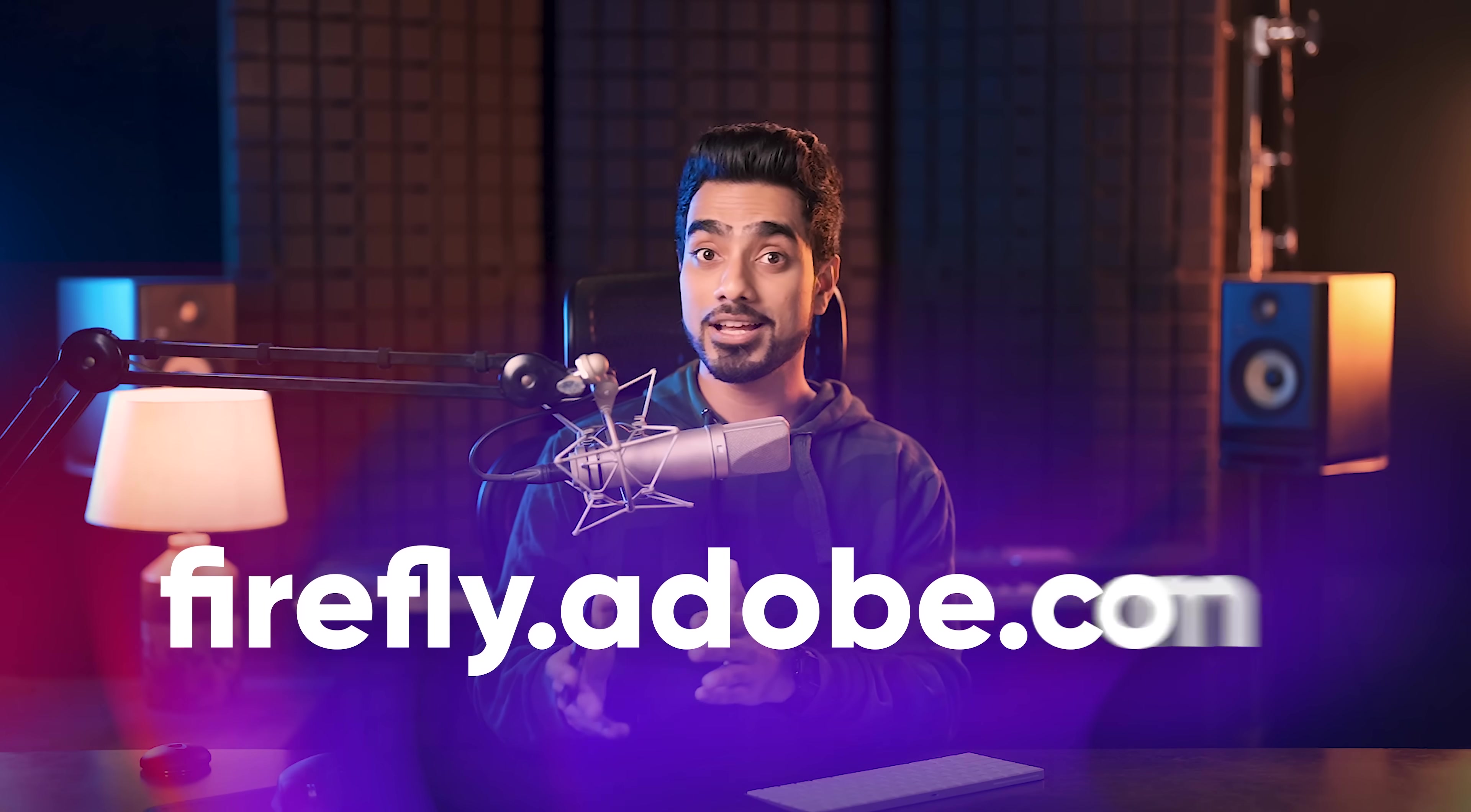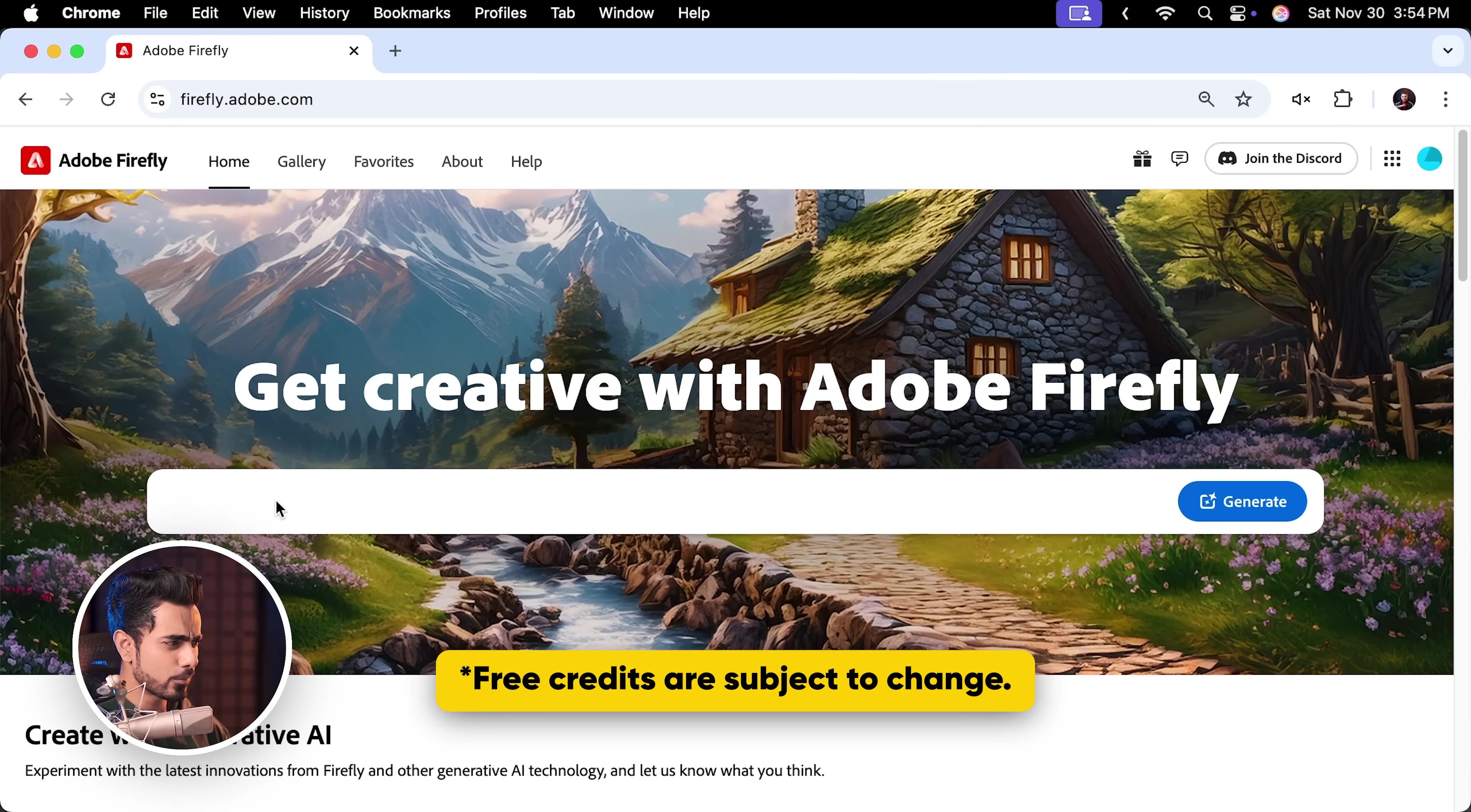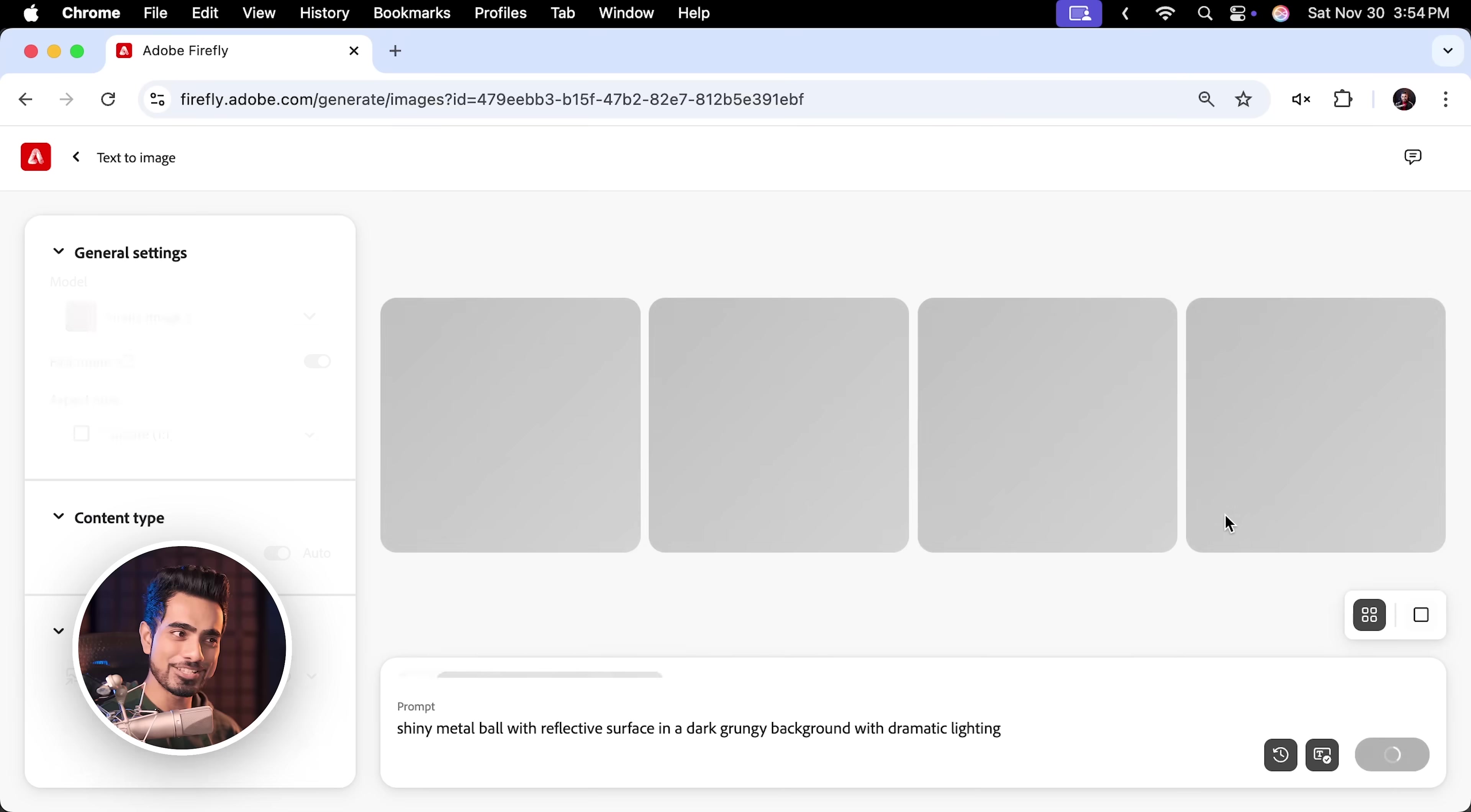And now we need to go to firefly.adobe.com. Don't worry, even if you're using a free version of Photoshop or a different kind of Photoshop, you still get 25 credits to play with absolutely for free. Right in here, describe how you want the shape to be, how the environment is and how you want the lighting to be. So I'm just going to type shiny metal ball with reflective surface in a dark grungy background with dramatic lighting. Let's hit Generate. Right now, we are only determining the style. We are going to transfer the shape that we created later.